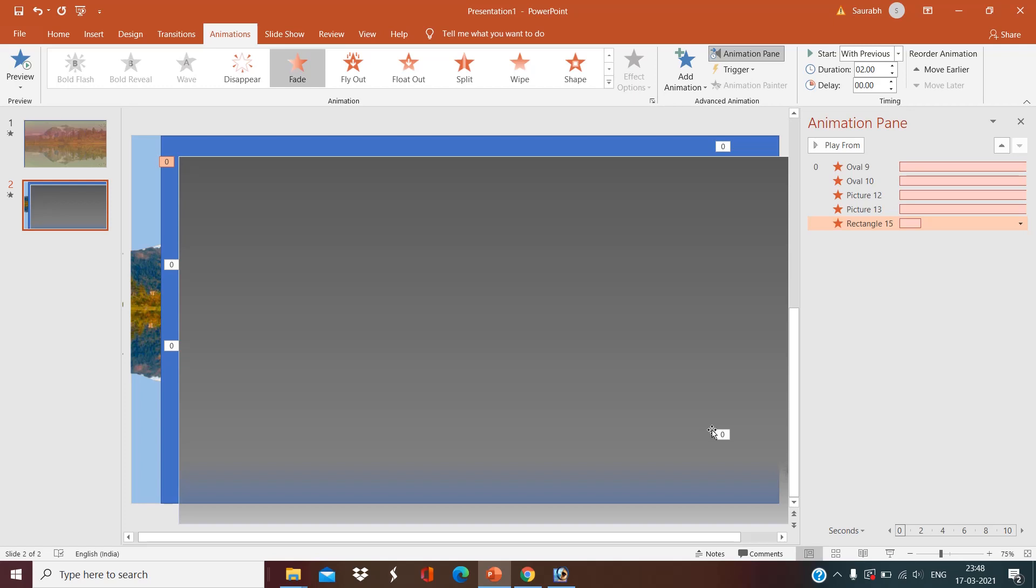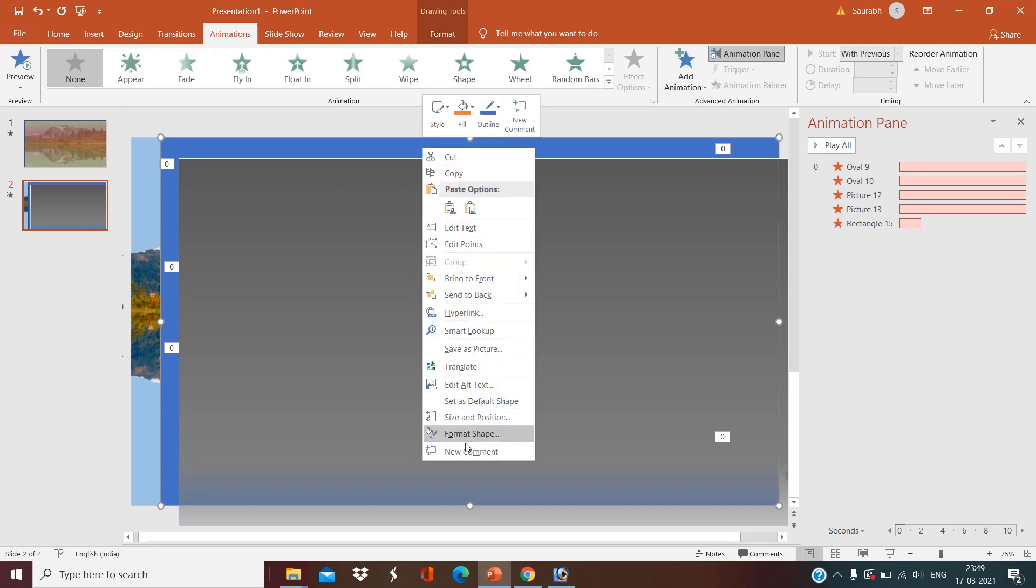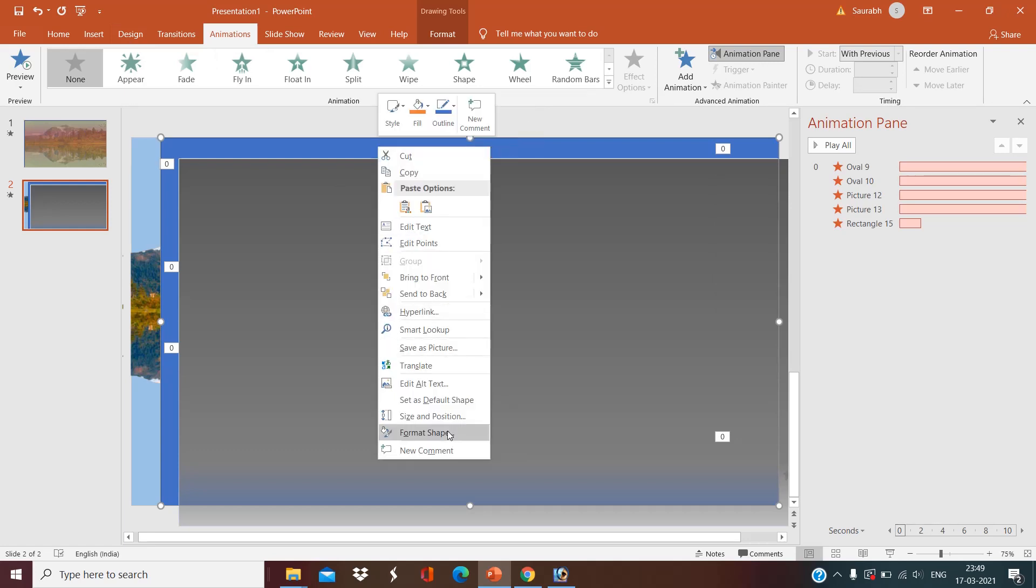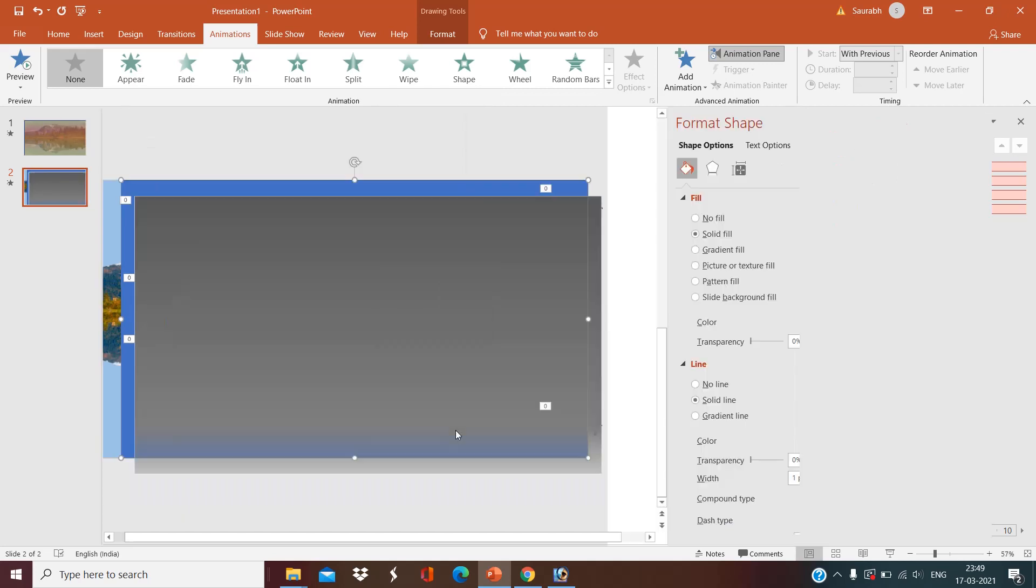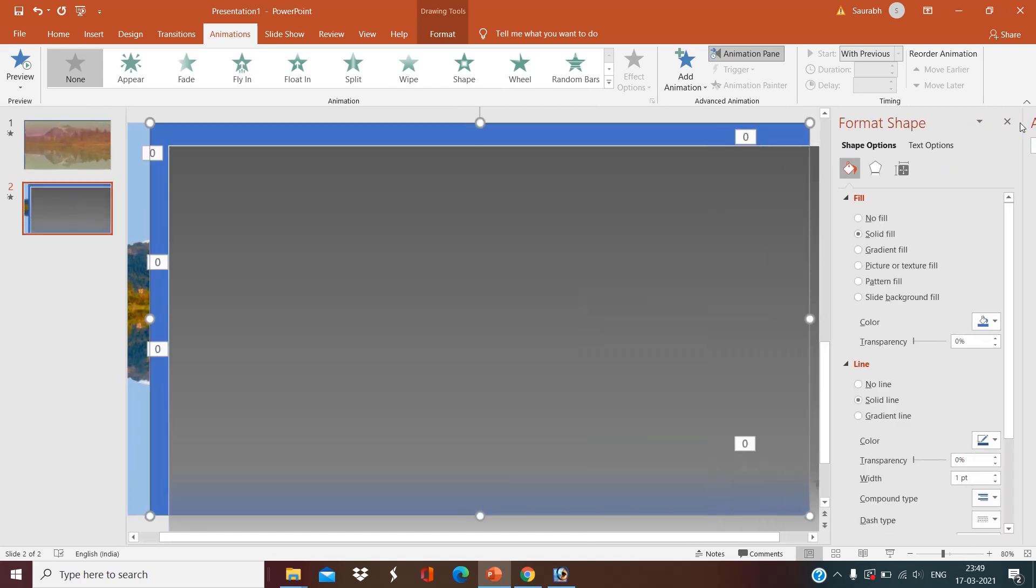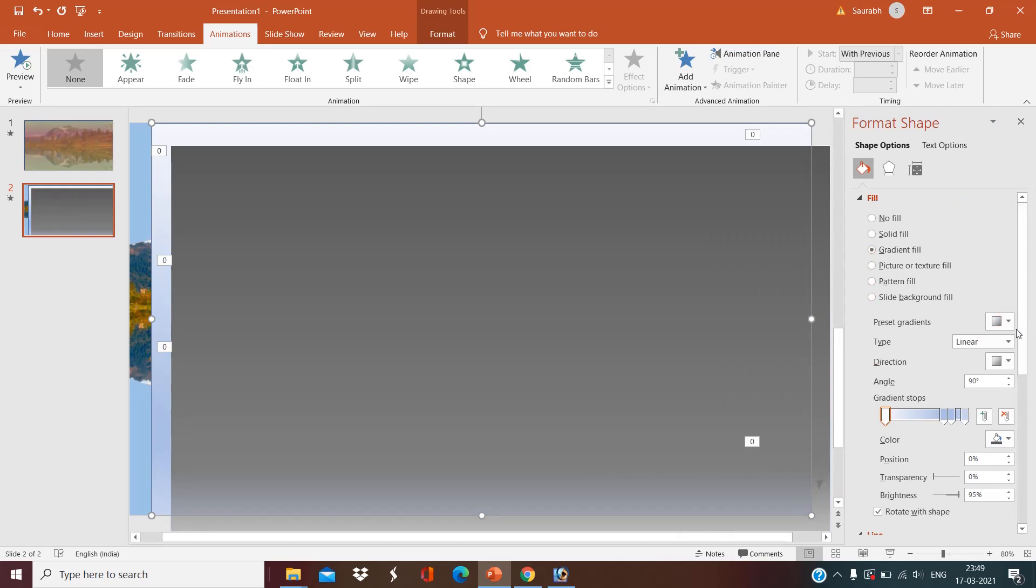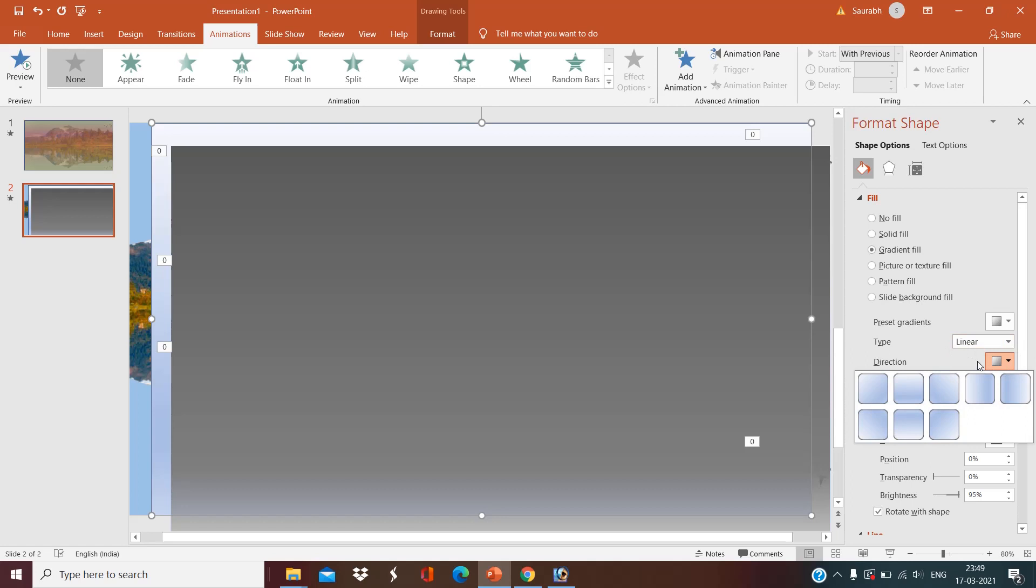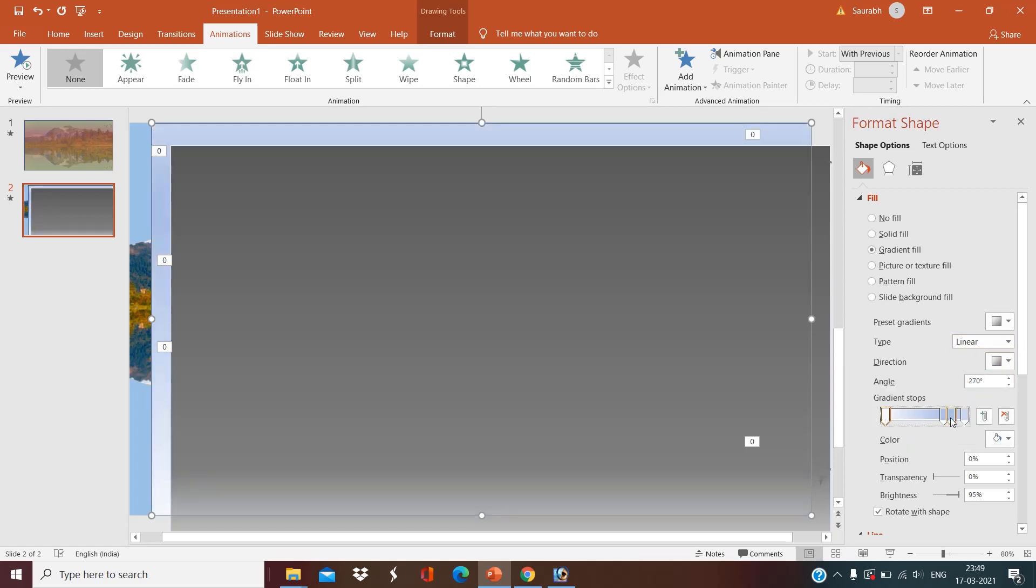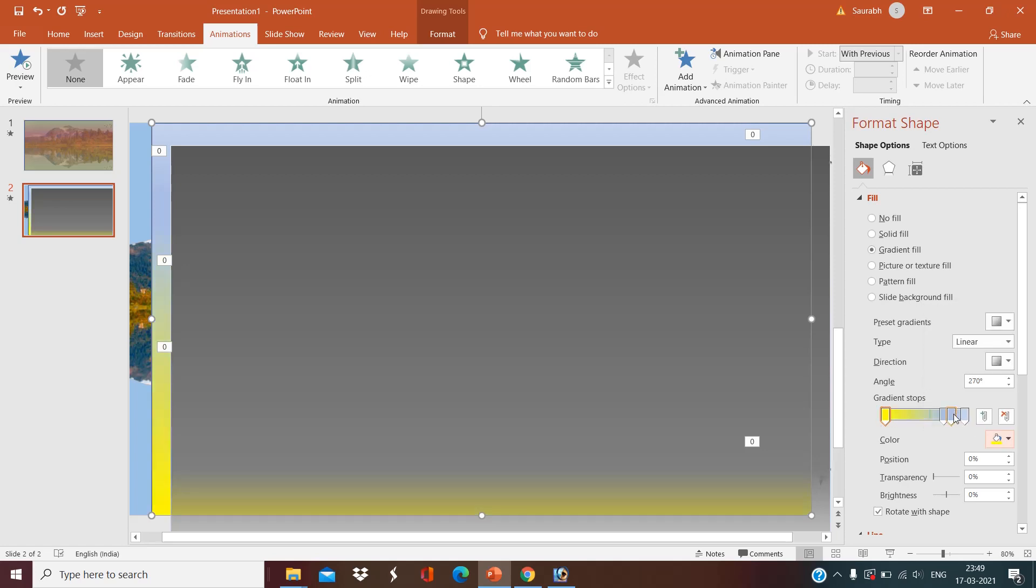Right-click the second rectangle and format shape, gradient fill. Select linear, linear of this type, and make it yellow, second color red, and third color is also should be yellow.